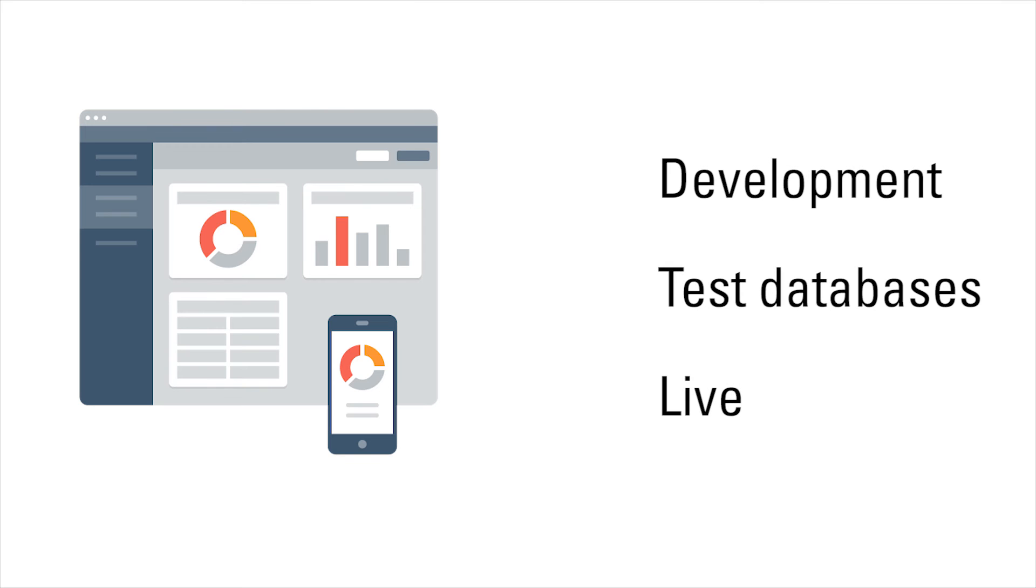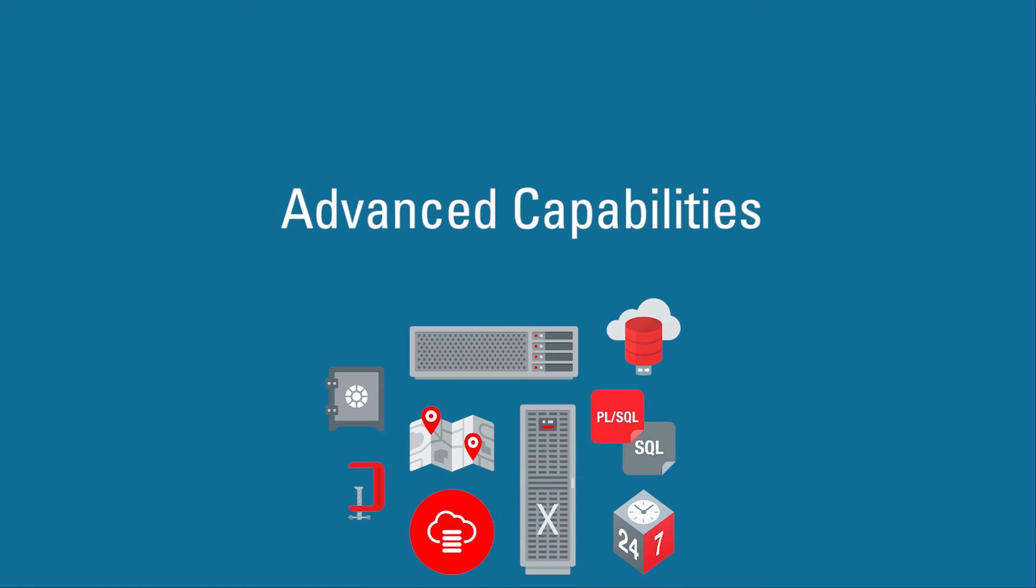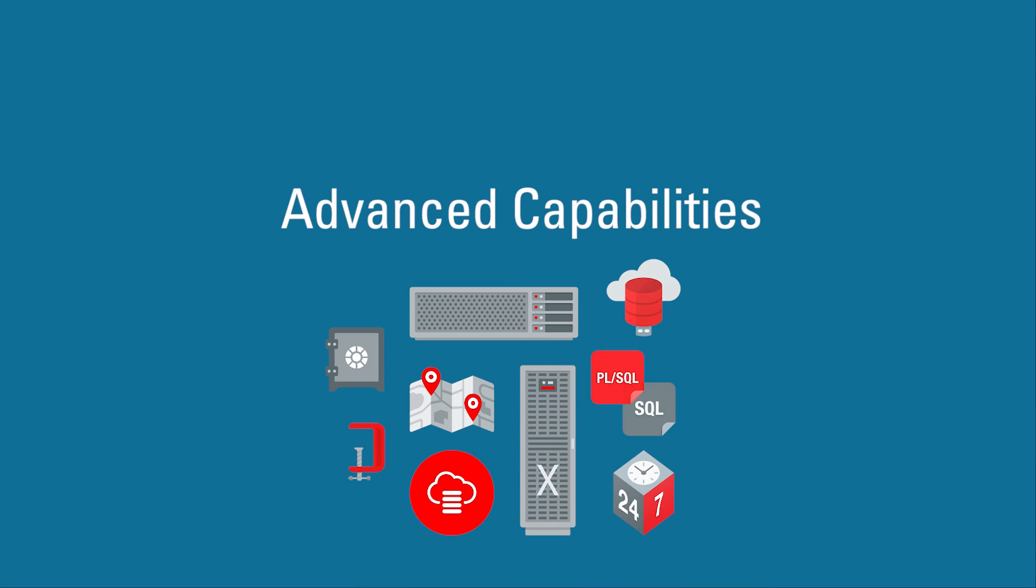It's a great fit not only for development and test databases, but also for live applications running in departments and medium-sized businesses. The service includes advanced capabilities that your applications need.